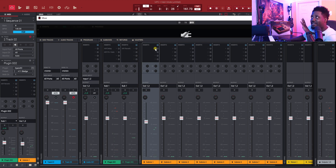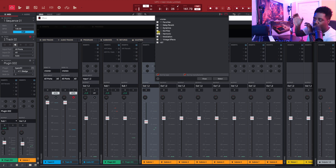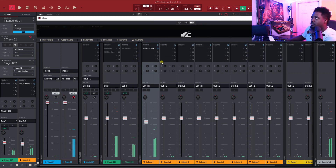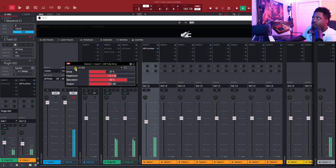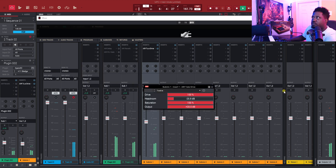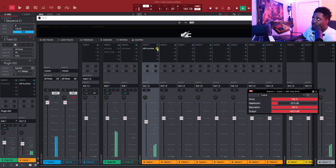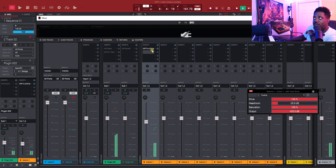Now what we can do is add an effect to Submix 1 and it will affect both programs. Let's add something to it. See — now it's affecting both of those. If I turn this off you'll hear just that track by itself. When I turn it on it's affecting both programs. I did that so you can see the dramatic change.